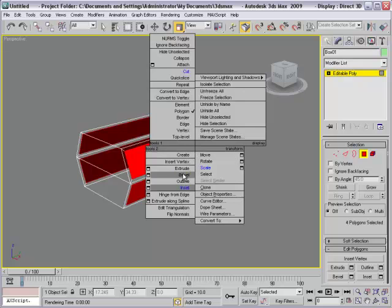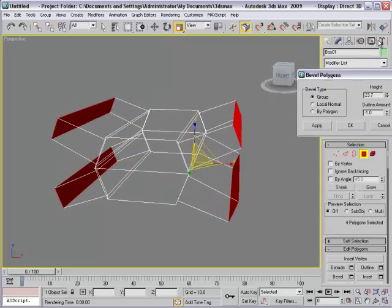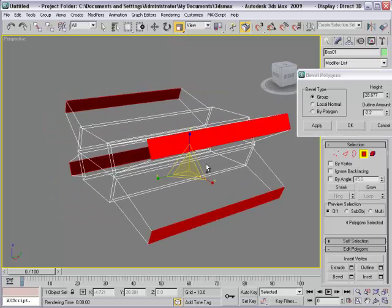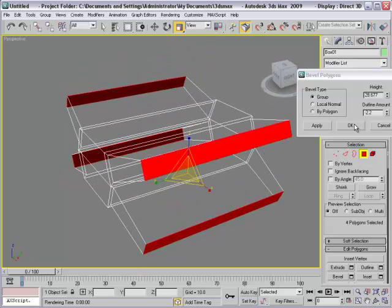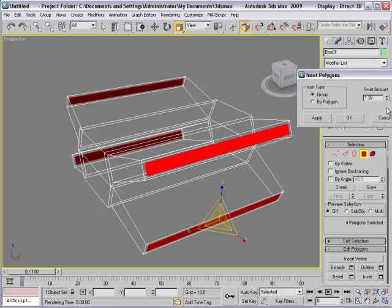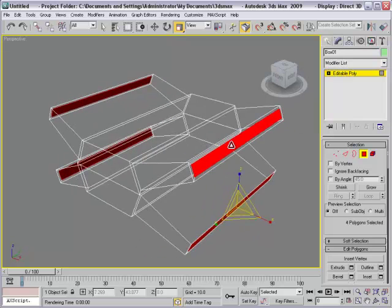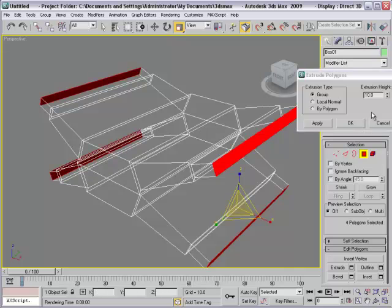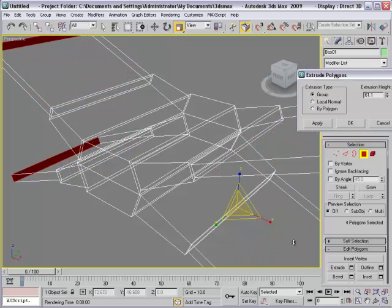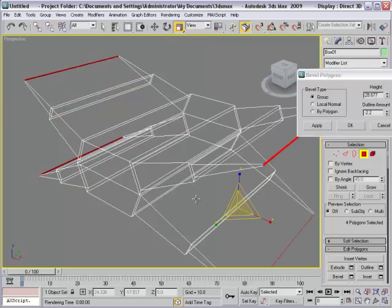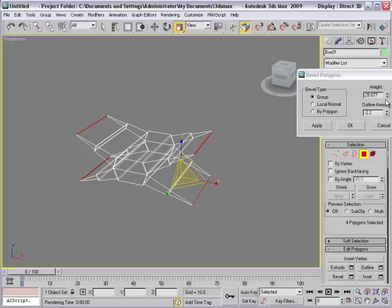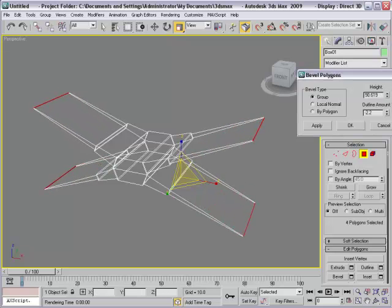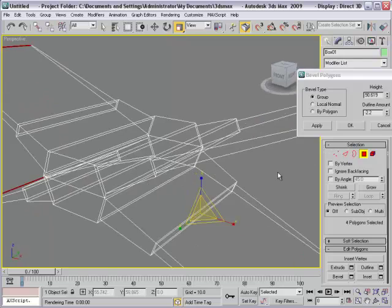After that I select bevel. And then adjust height and outline amount. Finish. I want to adjust a little bit. Inset again. And then like the group. Click OK. And then extrude. Actually extrude is not good for me. I think it will use bevel. I think this is enough for wing.